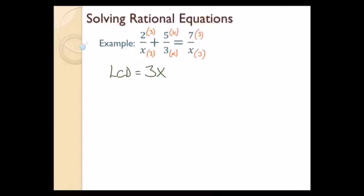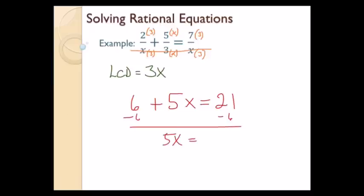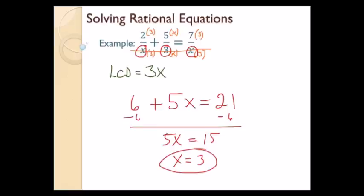I make each denominator look like 3x. For x I multiply by 3, same on top. For 3 I multiply by x, same on top. For the right side I need a 3 on bottom and top. Now I wipe out the LCD, leaving just numerators: 6 plus 5x equals 21. Subtracting 6: 5x equals 15. Dividing by 5: x equals 3. Checking denominators: plugging in 3 gives x equals 3, which is not 0. My final answer is x equals 3.